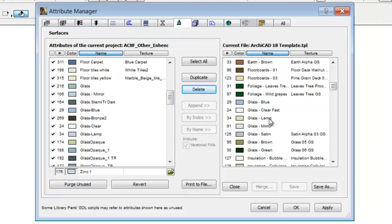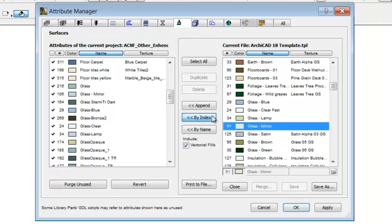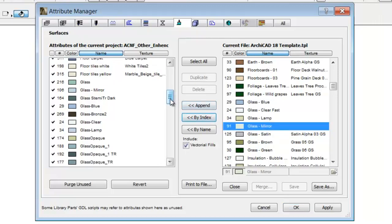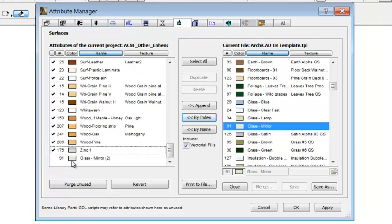We can choose the By Index option as well. In this case we can transfer the attribute to the left side while keeping its index number. Please note, if there is already an attribute with the same index number in the list on the left, its name and its settings will be overwritten.